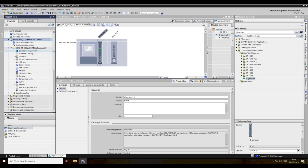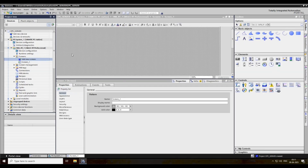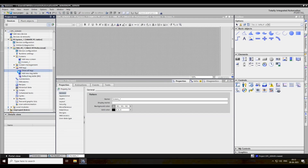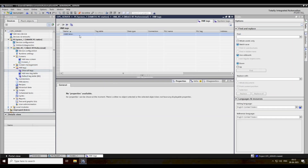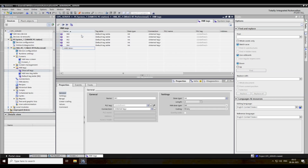Now go to screen and double click here. Then go to internal text and create a local tag. Then key 15, click name in 0.